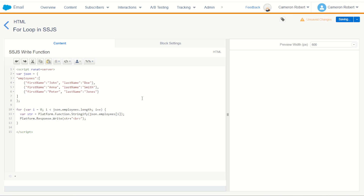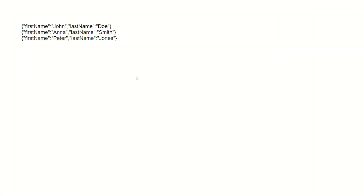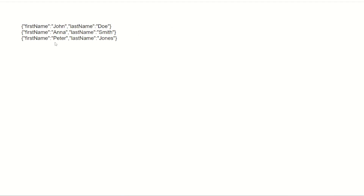Let's go save and then refresh the page. And there we have it — three stringified arrays of name value pairs inside that JSON object.